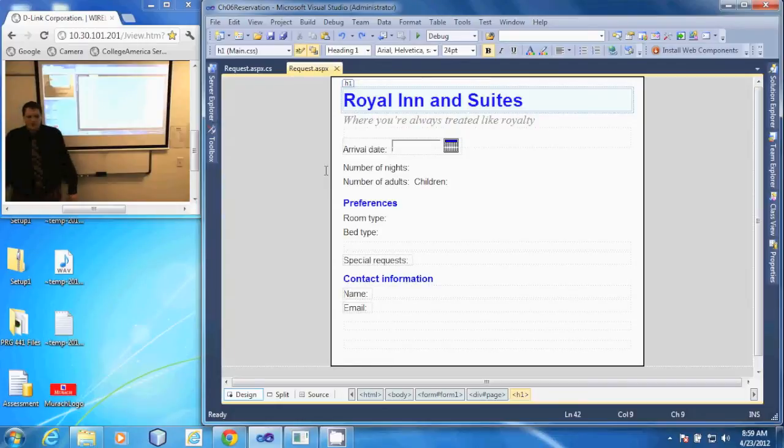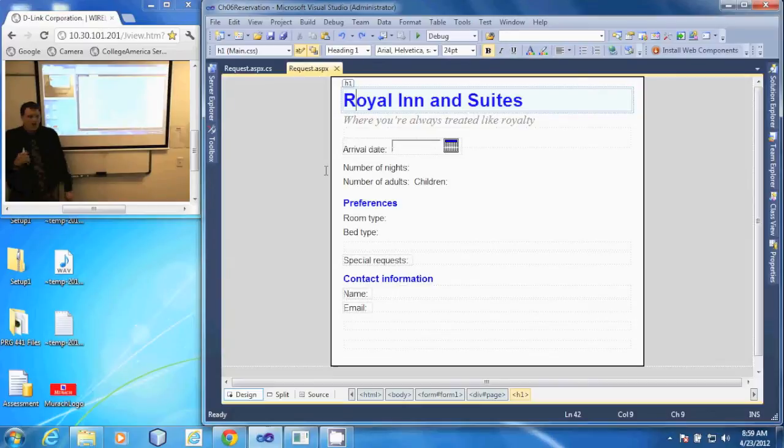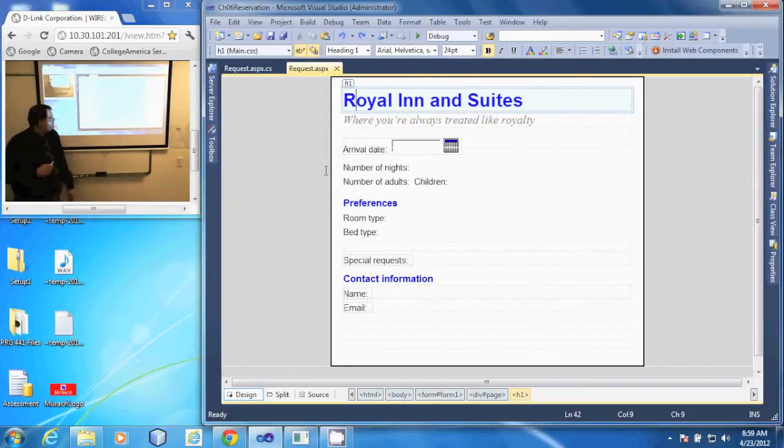In this demonstration, we're going to add a calendar control to our web form. At the same time, I want to set the visible property of that calendar control so that it is not visible when the form first comes up.